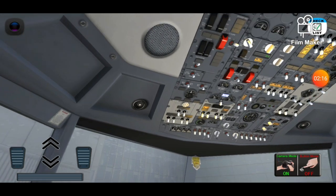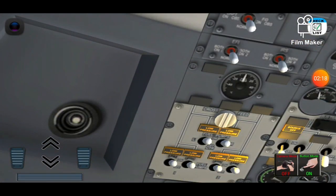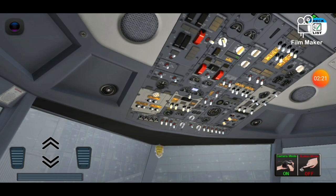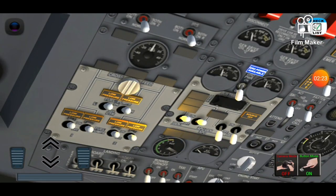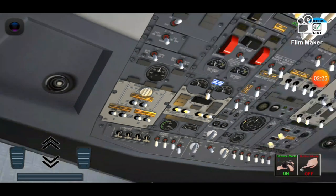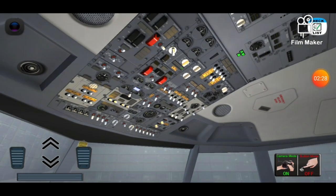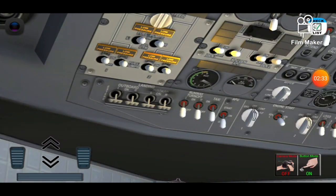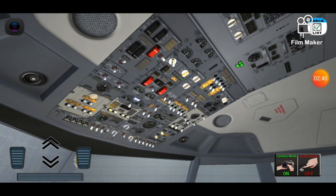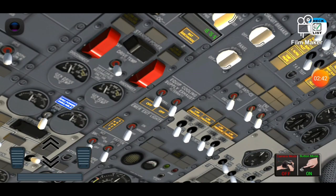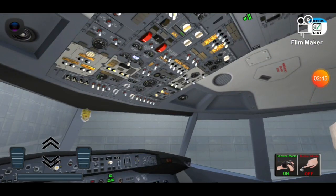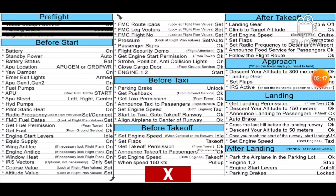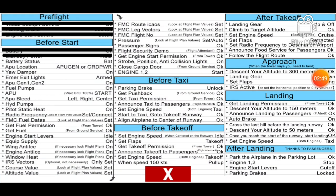We're going to the fuel pumps — all fuel pumps on — and now APU gen. Now we're gonna go to the APU and press it twice to start. As you see, the battery is charging. You have to wait until it charges to 100% before you can continue your procedure.